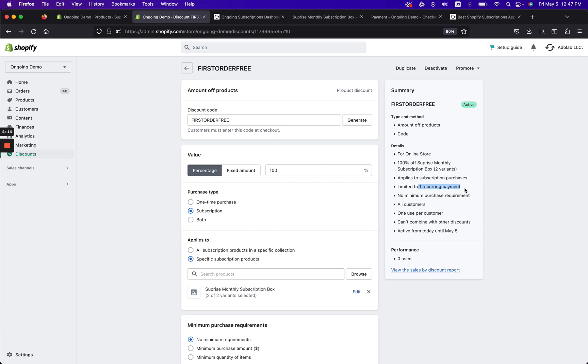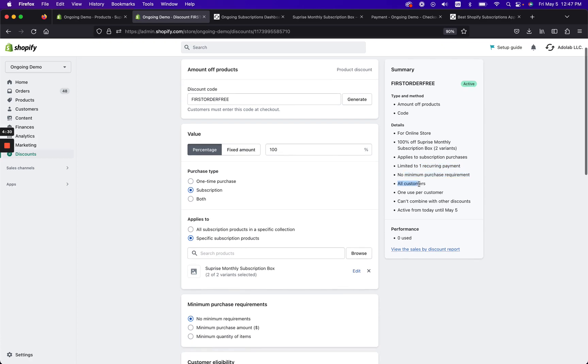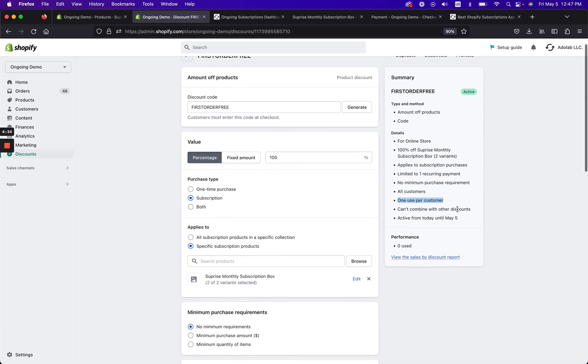It's limited to the first recurring payment, meaning they order it, they'll get a free subscription order the first time, but on the next round, on the next order which automatically renews, they're gonna have to pay the full amount. And every time after that it's the full amount, so it goes back to the regular price. And we're gonna have no minimum purchase requirement, it's gonna apply to all customers.